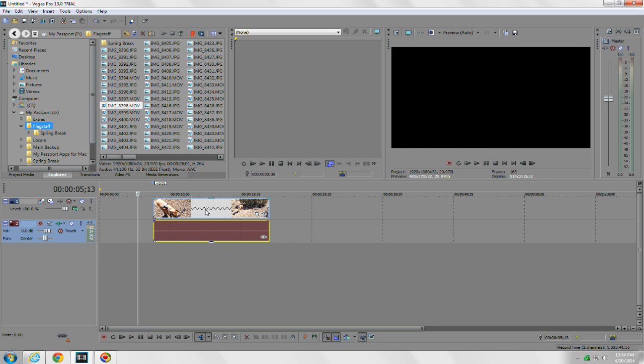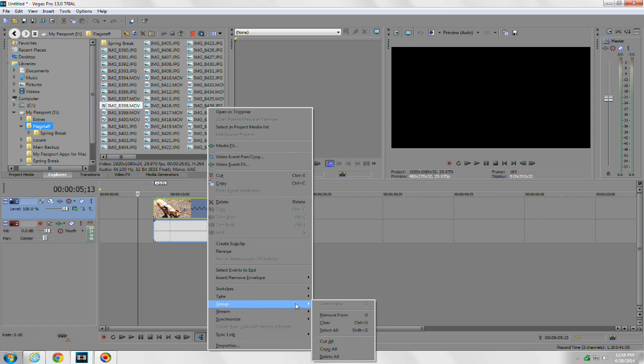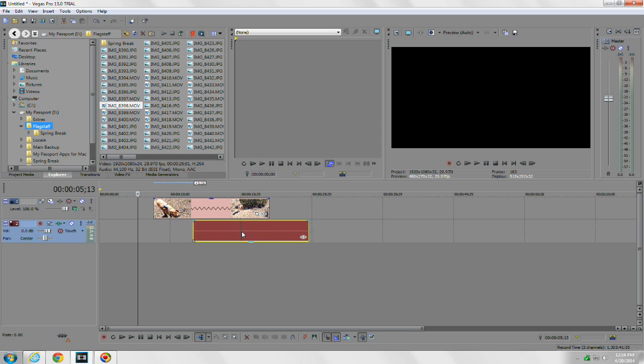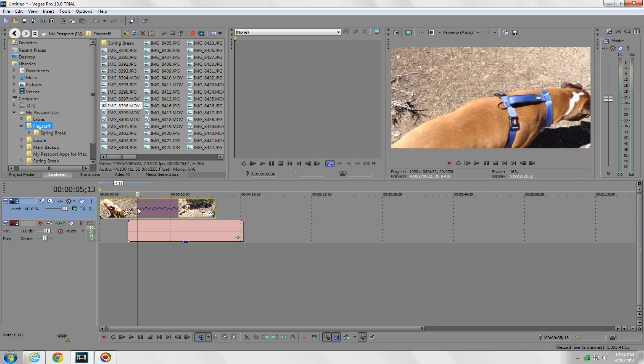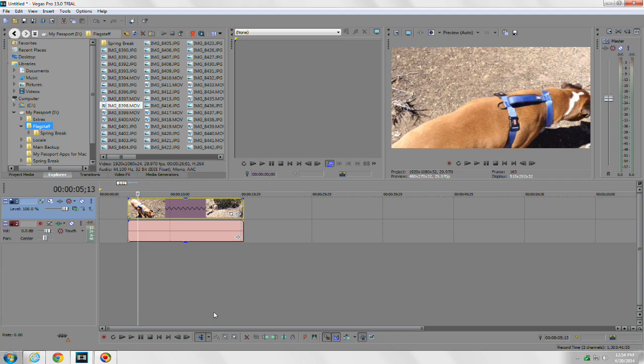What you want to do is right-click it, go down to Group and go to Remove From. Once you do that, you'll notice now you can move the audio and video separately. That's it. It's magic. Thanks guys.